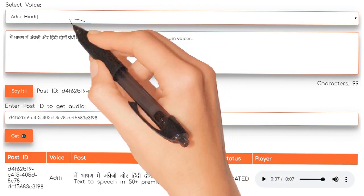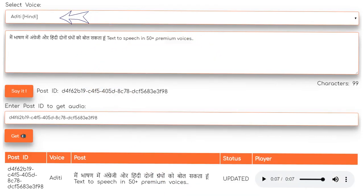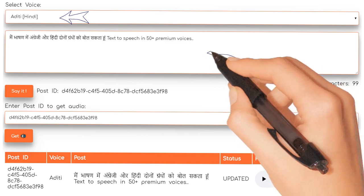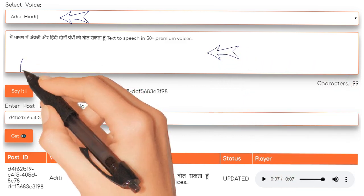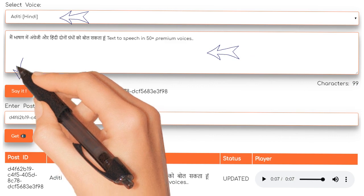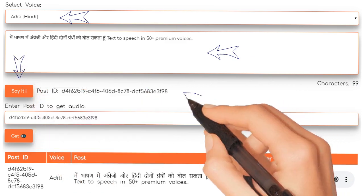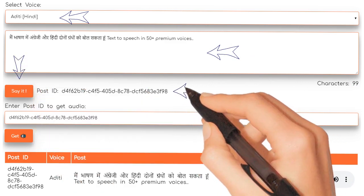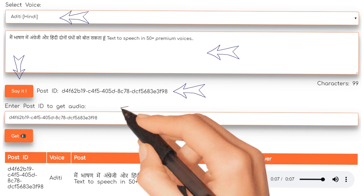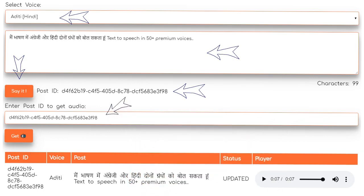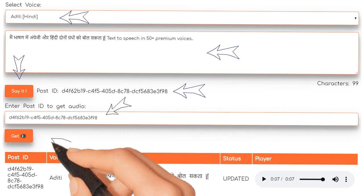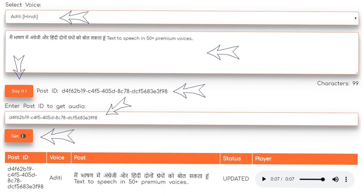Select the voice from the drop-down list. Input the text that you want to convert to speech, and then click the 'Say It' button. A post ID will be created automatically — copy and paste the same into the text box below, and click the 'Get Voice' button. Your text-to-speech file is ready to play in seconds.